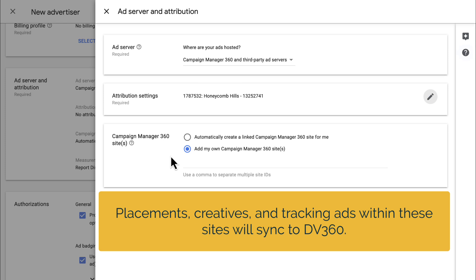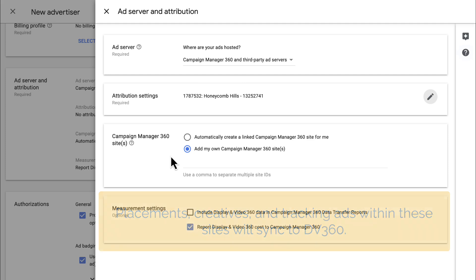If you're trafficking something you don't want in DV360, don't use this site in CM360. The placements in this site will be available as creatives in DV360.